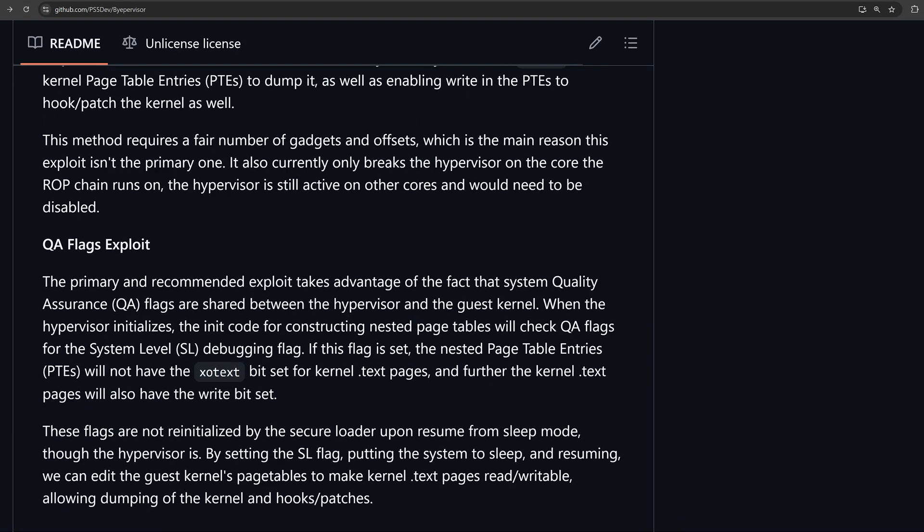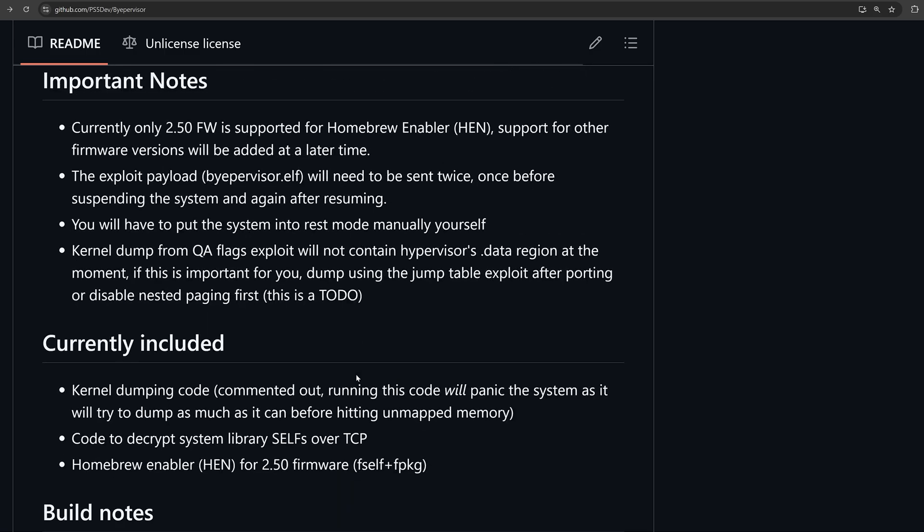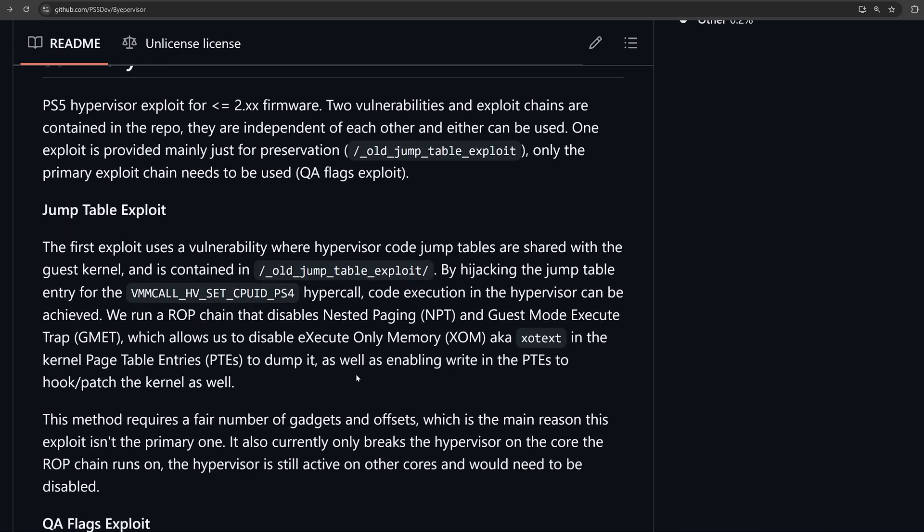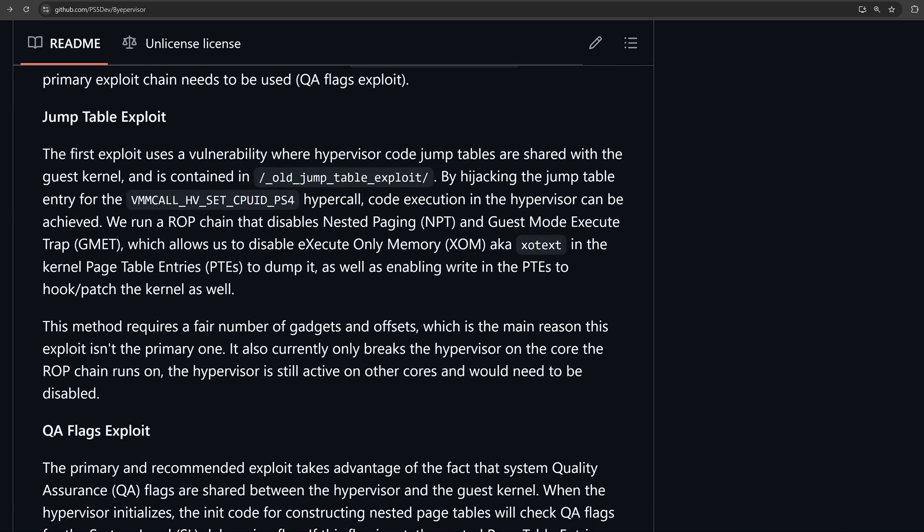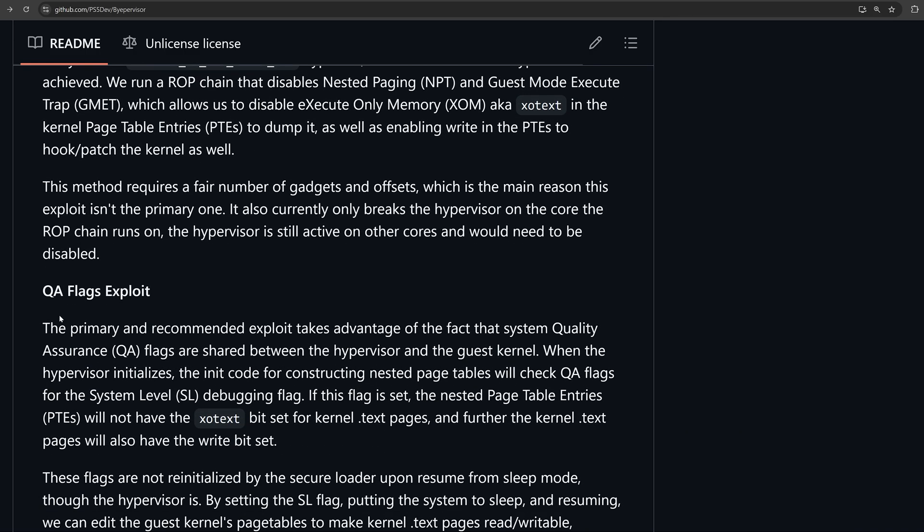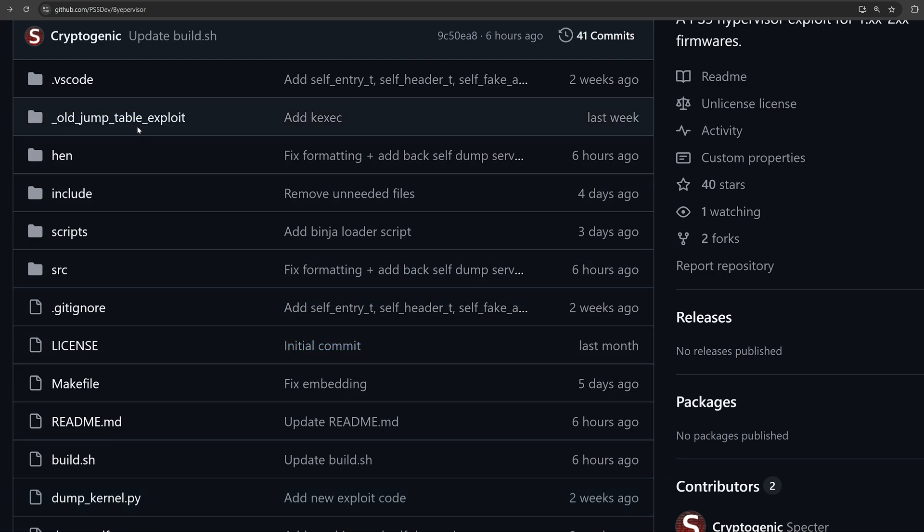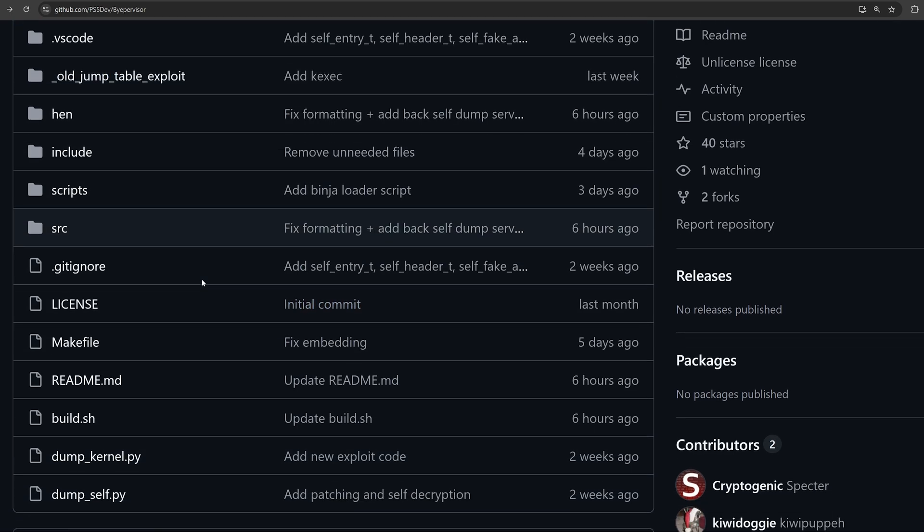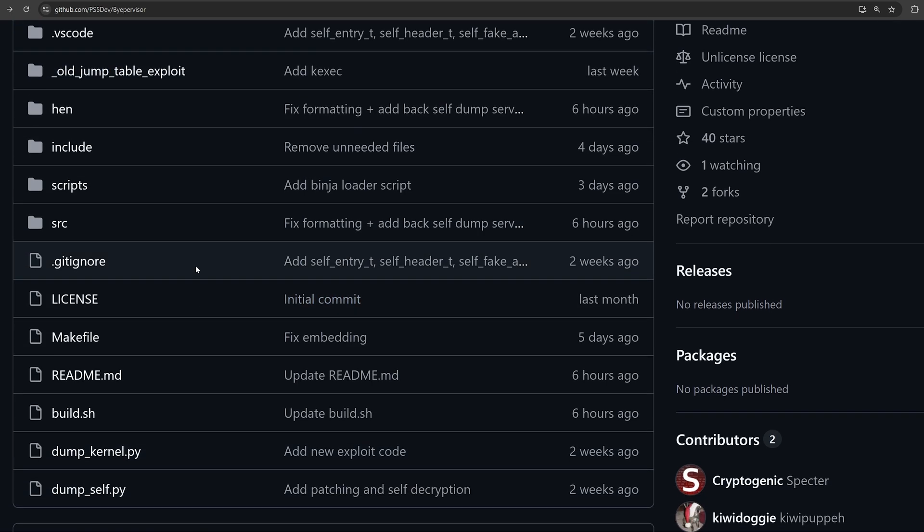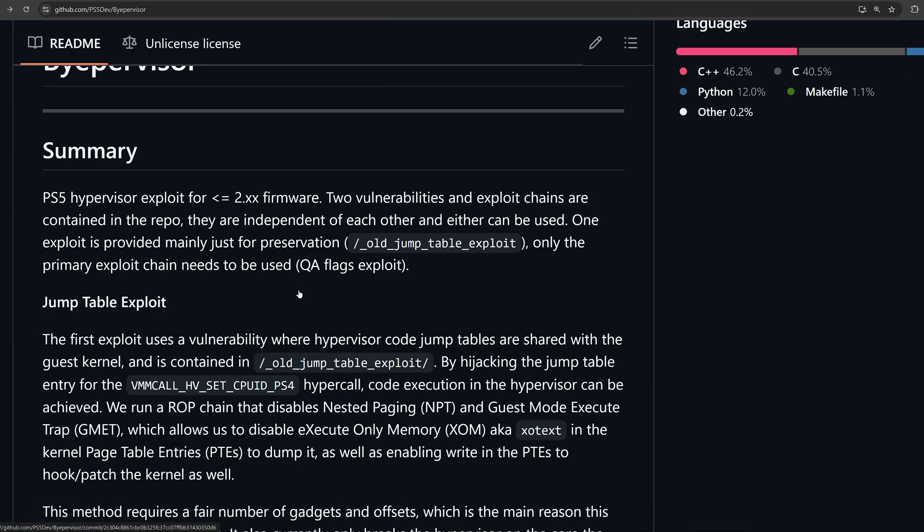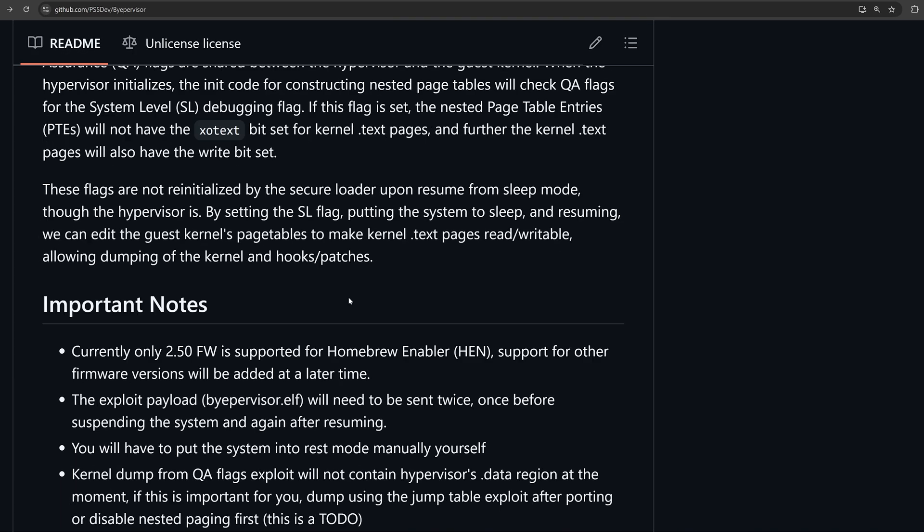The way this exploit works is a little bit involved. If we go down to the instructions, there's actually two exploits included: a jump table exploit and a QA flags exploit. It seems the jump table exploit is the older exploit, and the one that you're really intended to use is the newer QA flags version.